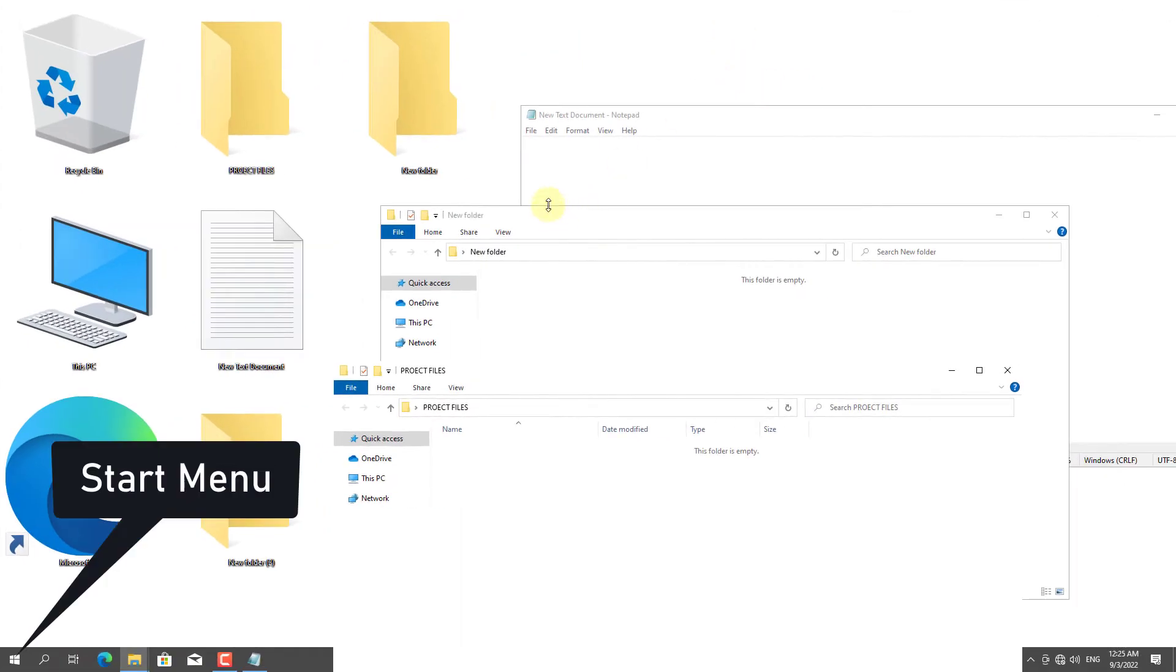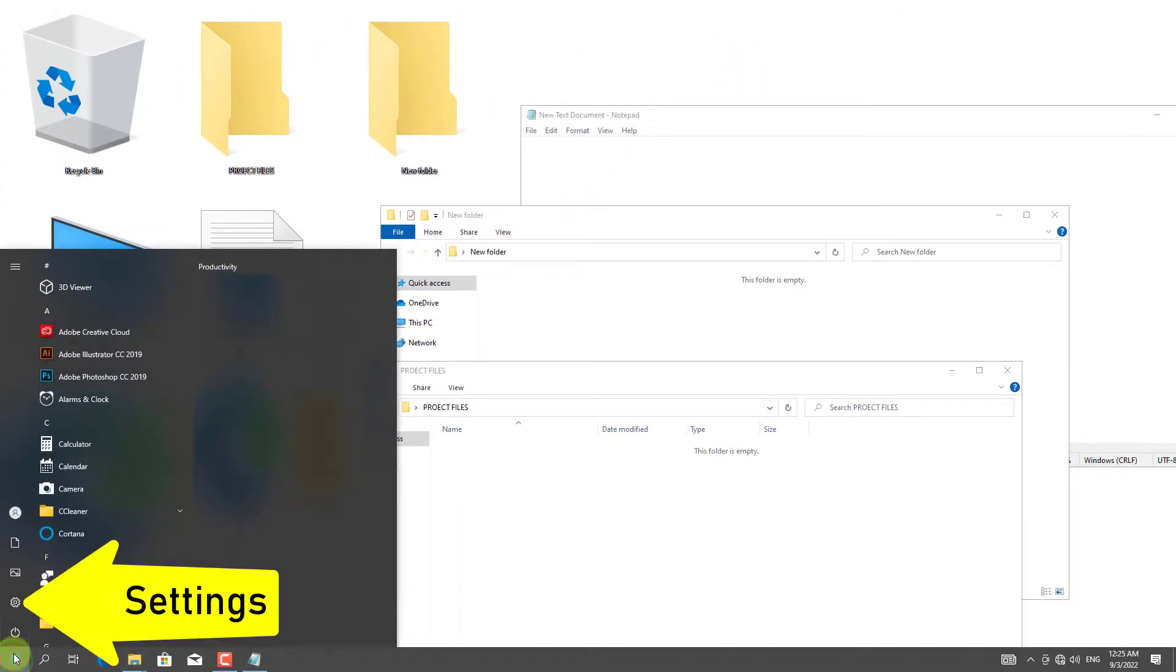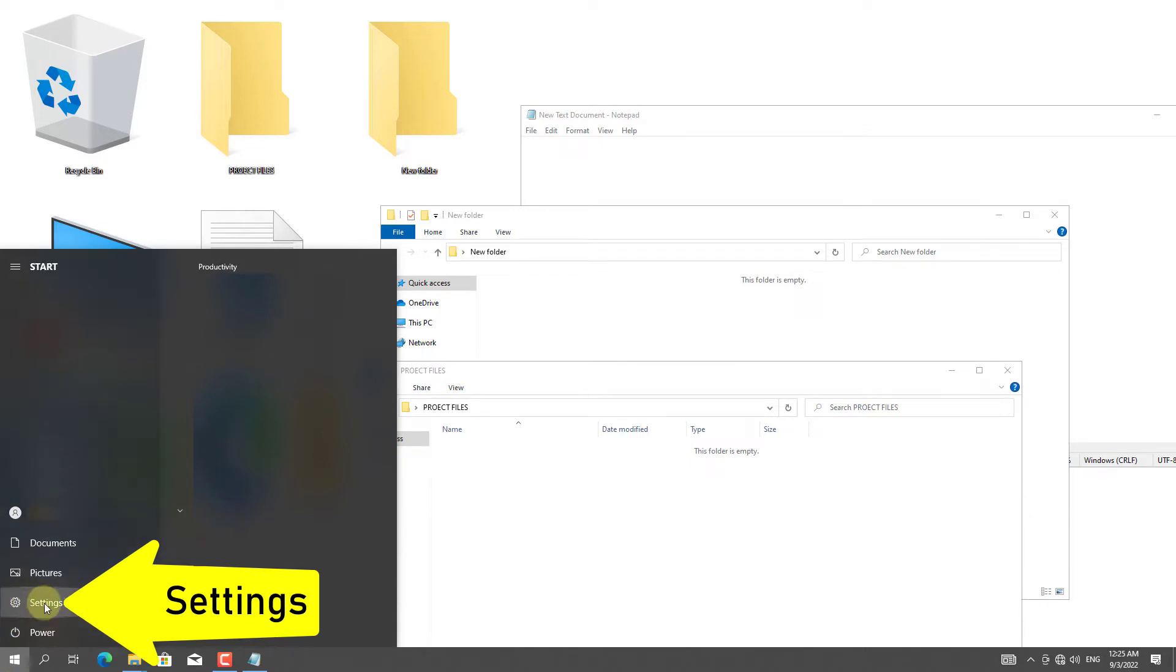To solve this, go to the start menu at the beginning. Next, click on Settings.